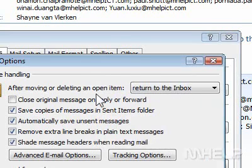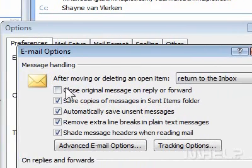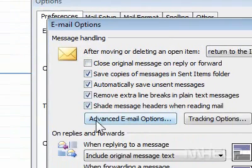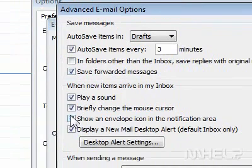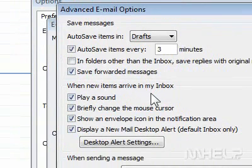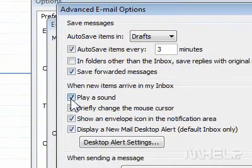Click Advanced Email Options. A dialog box will appear. Under When New Items Arrive in My Inbox, make sure that Play a Sound is not checked.